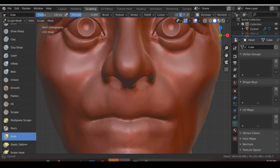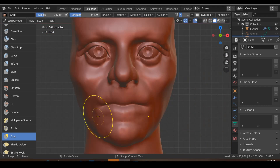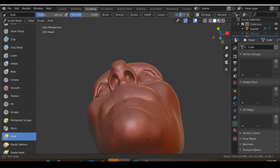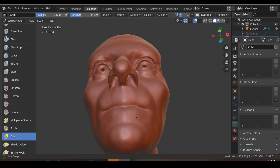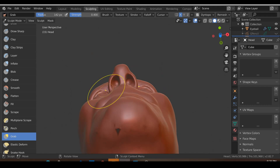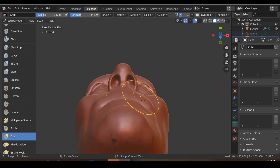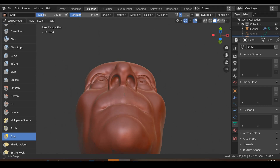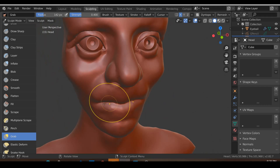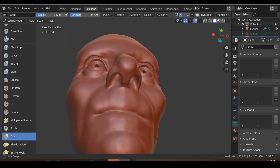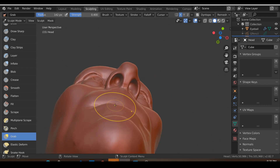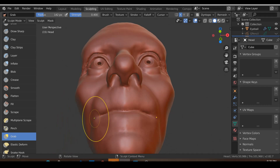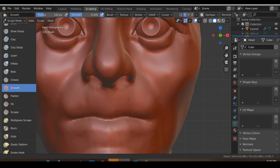When you create the lips you need to make sure you get this sort of tuna can shape — the teeth wrap around it, so your mouth area must have that rounded tuna can shape; it can't be flat. If you're a beginner and your lips don't look great, it's probably because this mesh is quite flat. In this case I do have a flat mesh, so I need to change this and make it look a little more round.